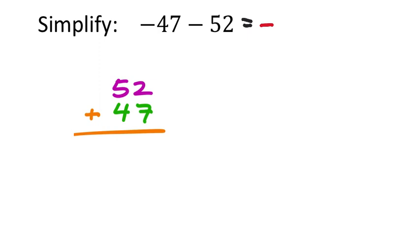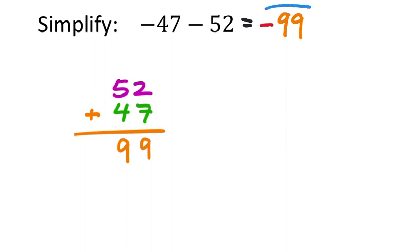In the 1's place value, 2 plus 7 is 9. In the 10's place value, 5 plus 4 is also 9. So this would be not 99, but negative 99 would be our final answer.